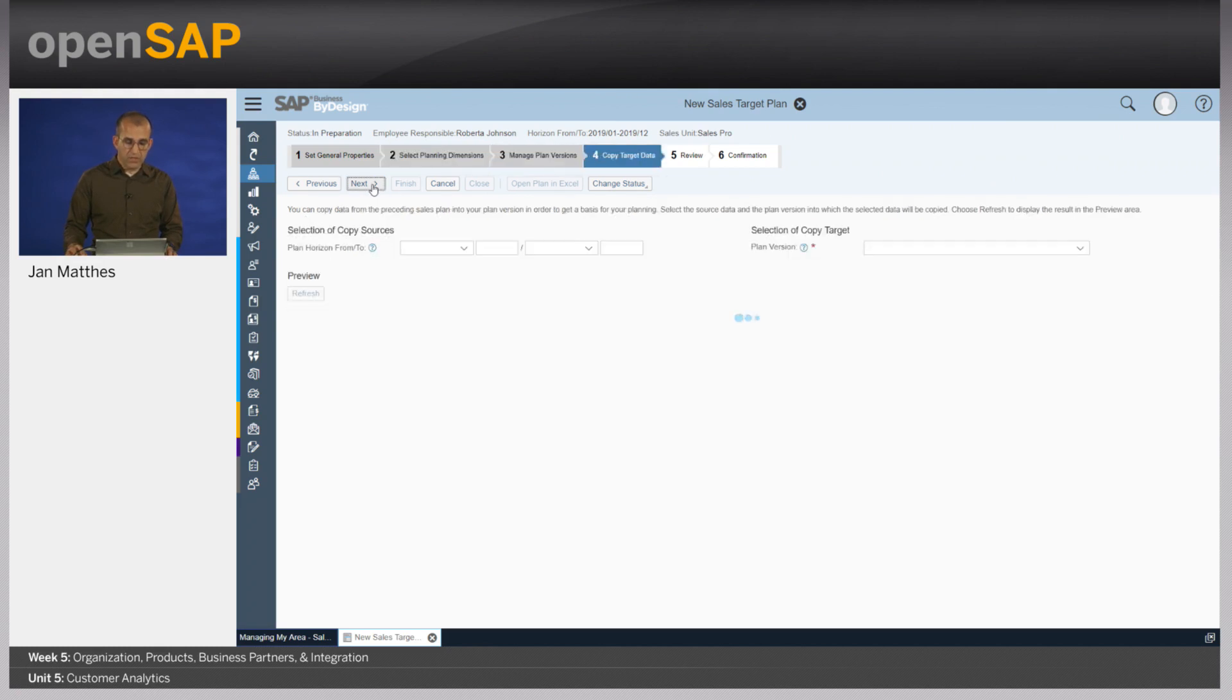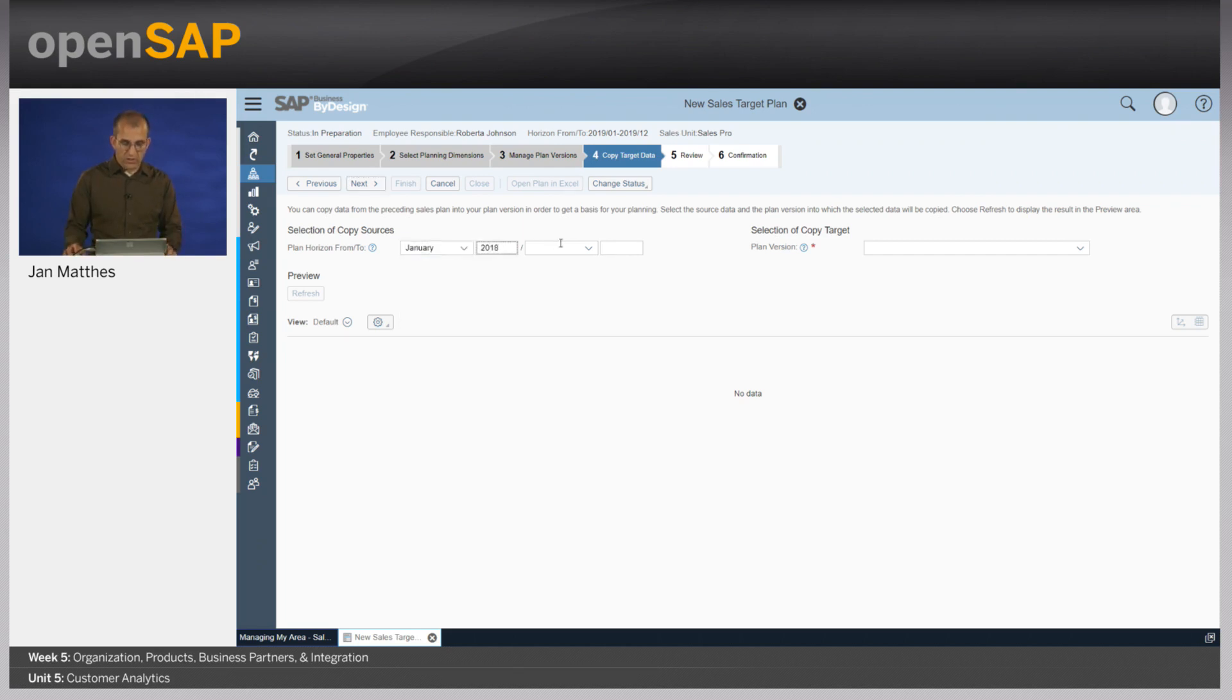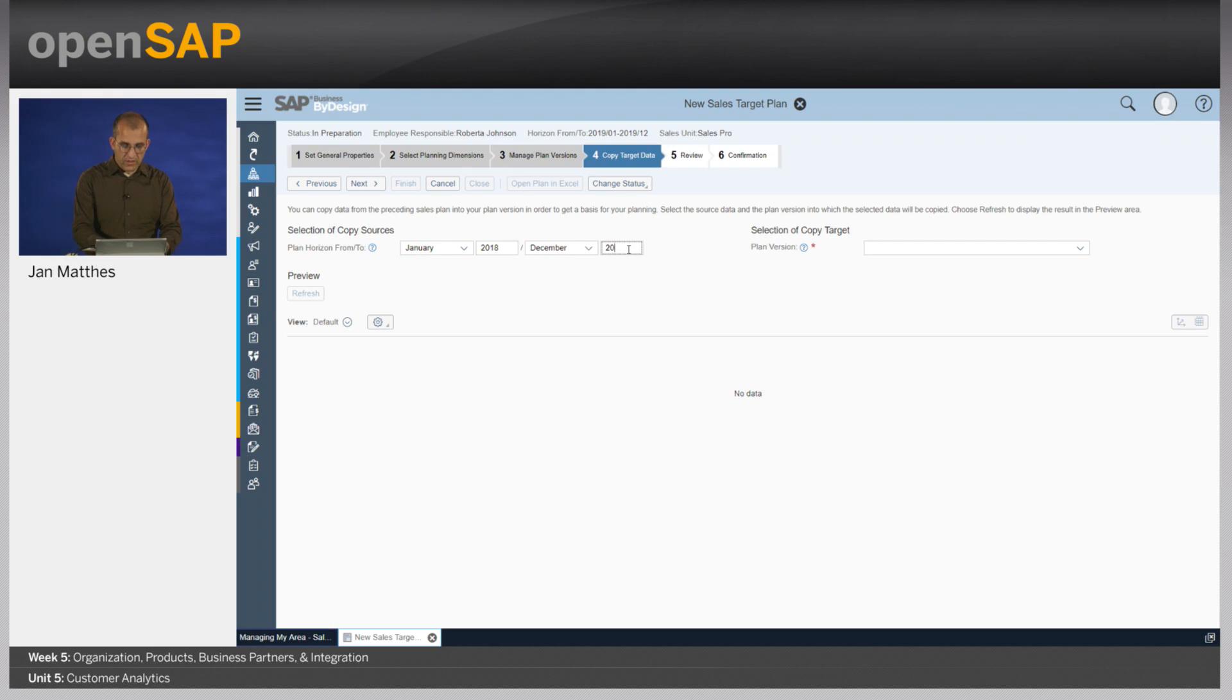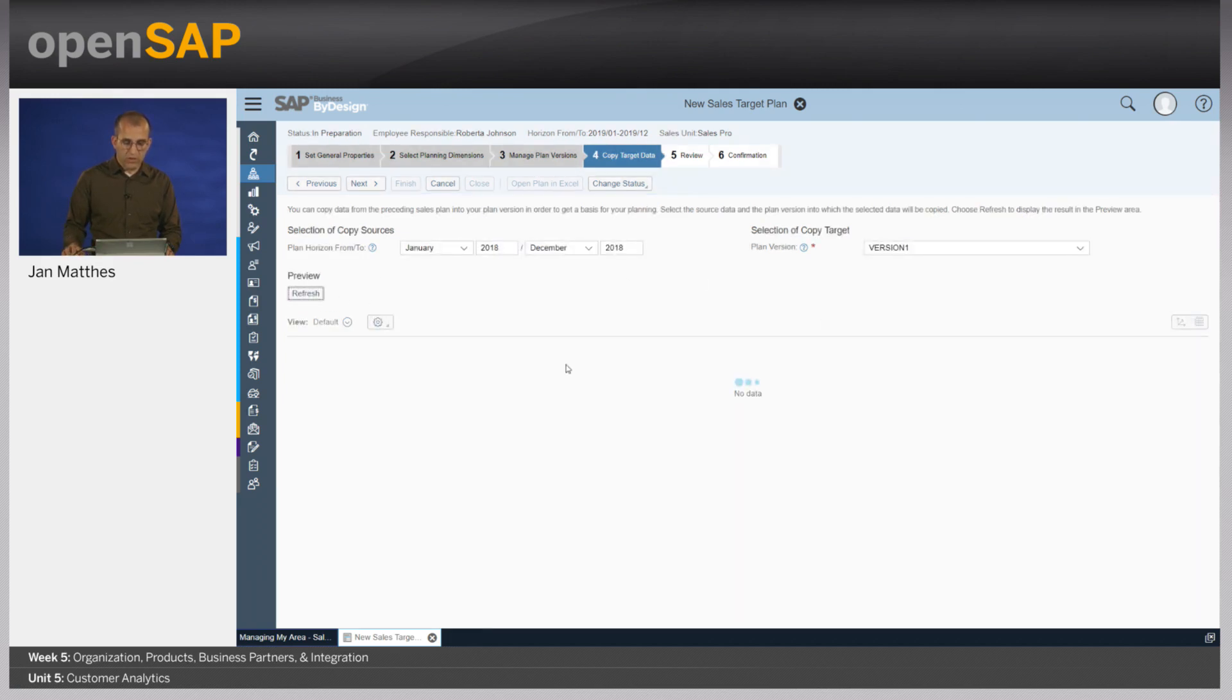Now I can easily decide what data I want to copy. I can also select here the year, let's say 2017 or 16 if I want to use that as a basis. My life is way easier if I simply can select existing data and use that as a starting point. I define here what I want to see and what I want to copy.